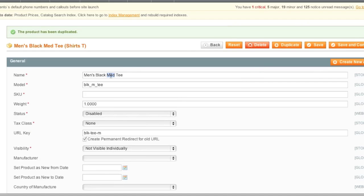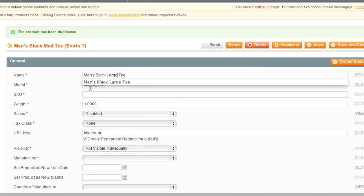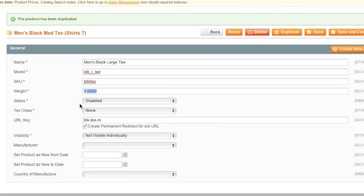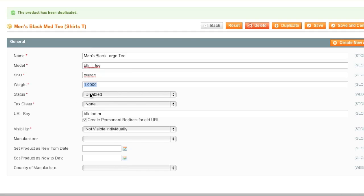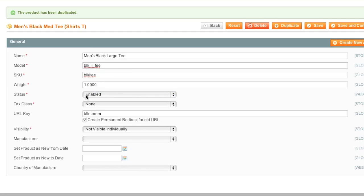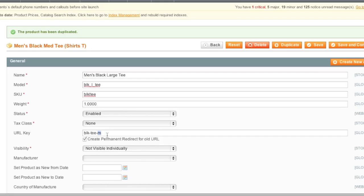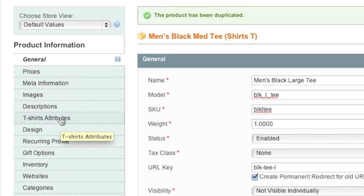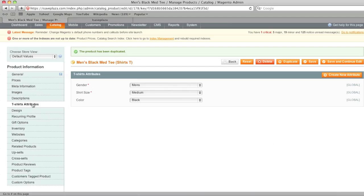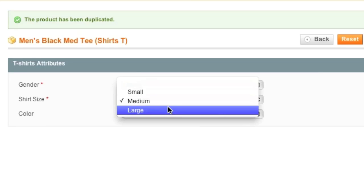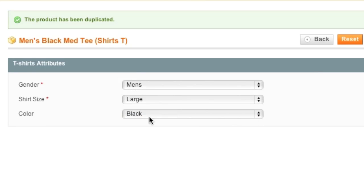And I make sure to change to large here. And I make sure to enable the status of the shirt. And then I simply go to t-shirt attributes and change the attribute from medium to large.